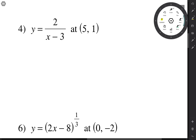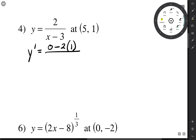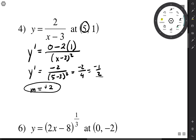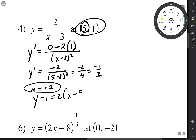Quotient rule again: derivative of the top is 0, minus the top times the derivative of the bottom, over the bottom squared. When x is 5, y prime = negative 2 over (5 minus 3)² = negative 2 over 4 = negative one-half. The slope of the normal line is the opposite reciprocal: positive 2. Using point-slope form: y minus 1 = 2(x minus 5), giving y = 2x minus 9.